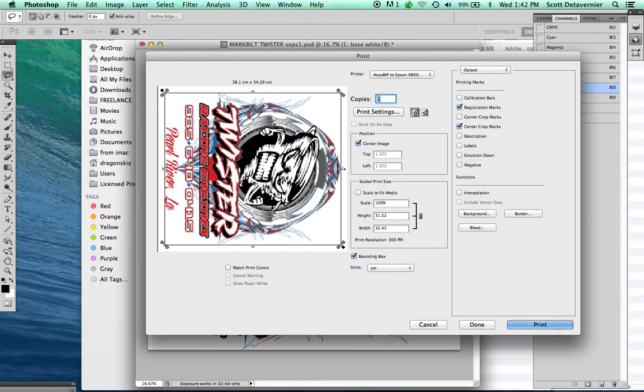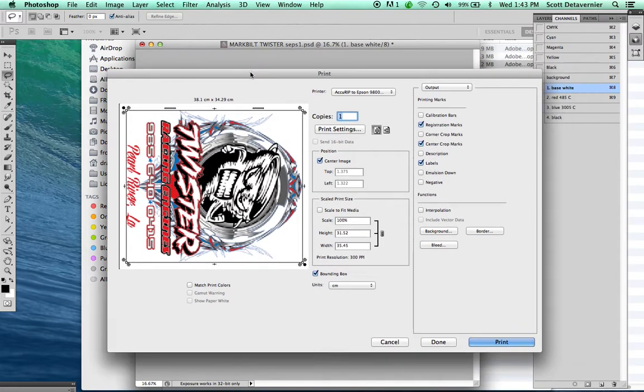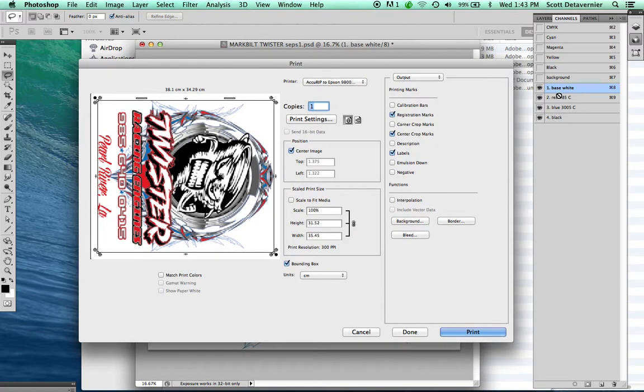Center Crop Marks, so you have a center line, and Labels. That tells you it'll say one base white, two red, three blue in these areas.